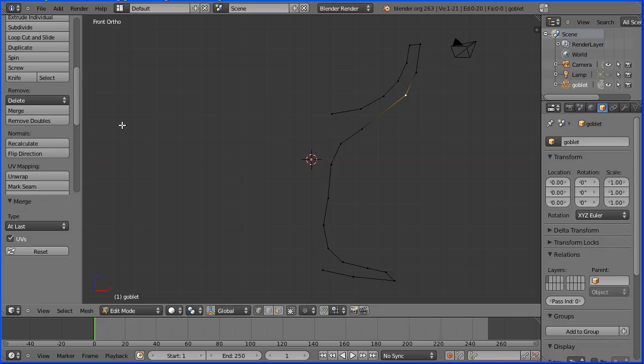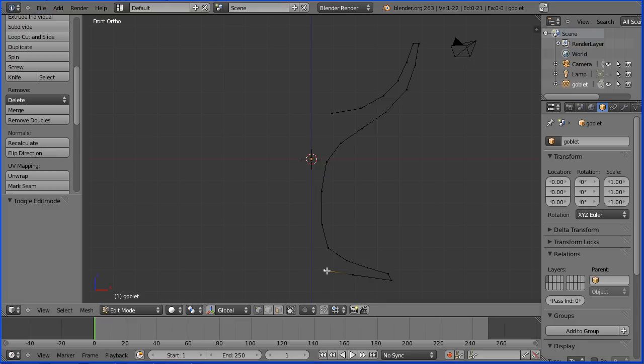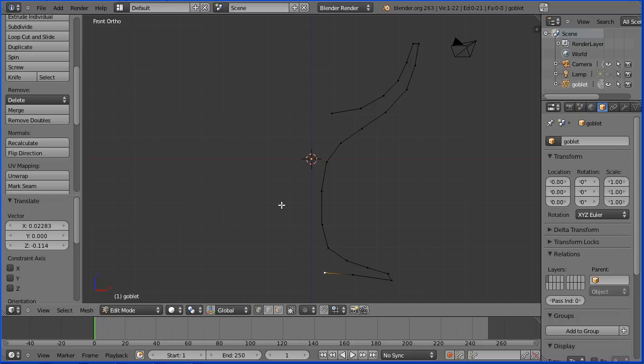Control Z undoes your last action. I've jumped ahead and I'm fine-tuning the position of the final vertex, G to grab and move that.